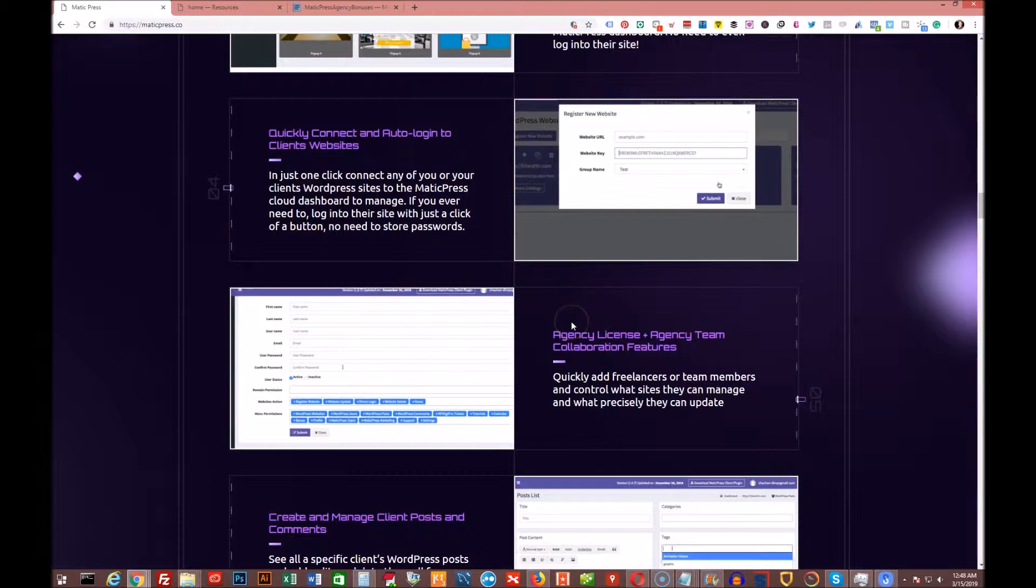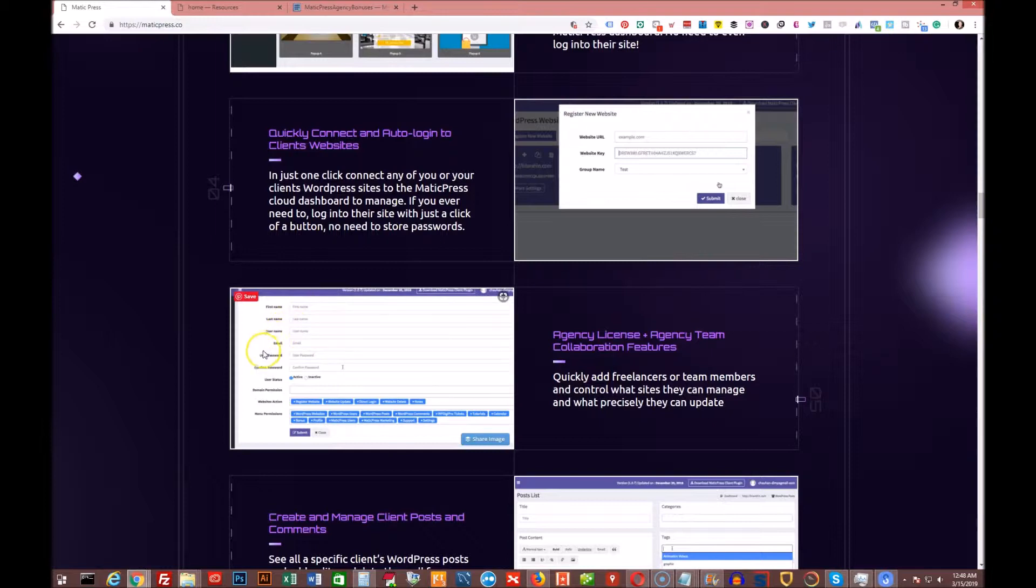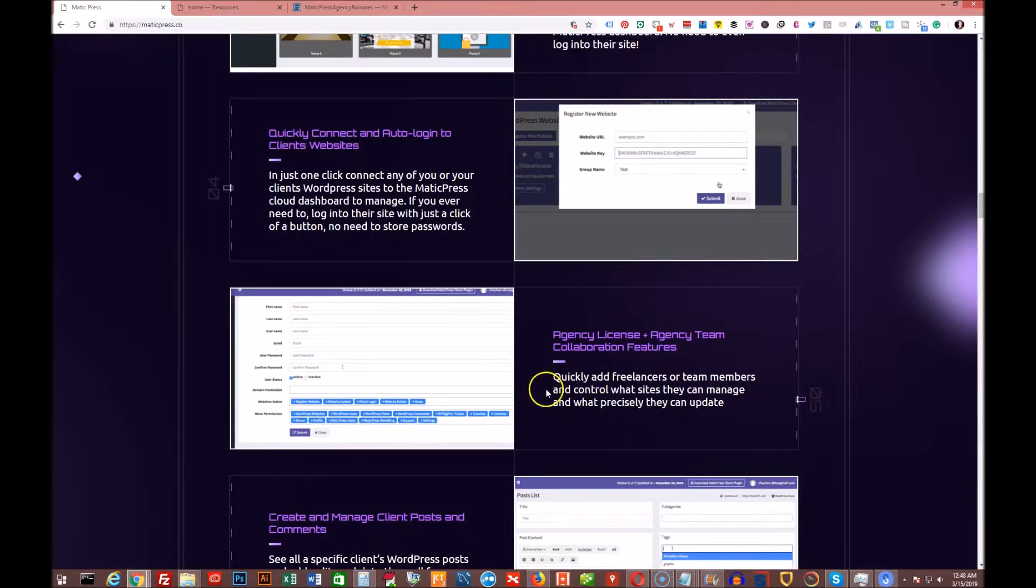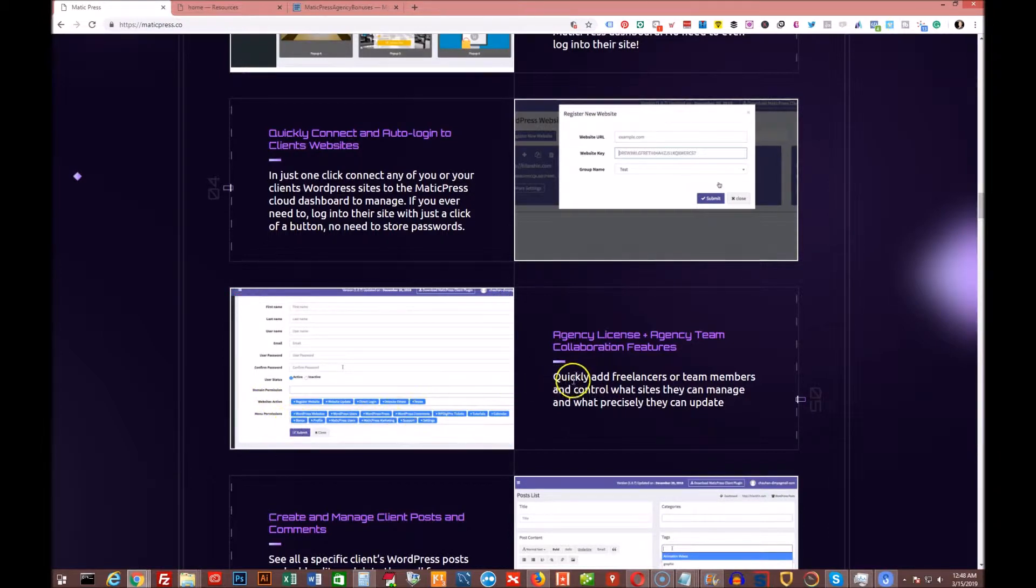You're going to get the agency license and agency team collaboration features. So you can set up a VA or whoever you want to manage websites for you. And you can set which ones that they're allowed to actually have access to by all these credentials down here, which is really cool.